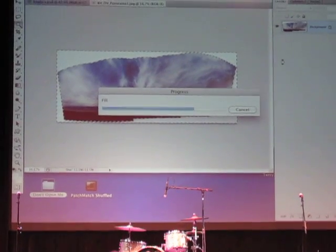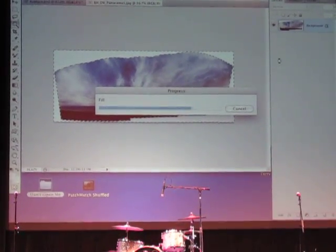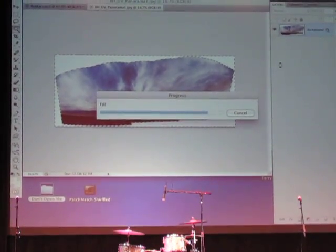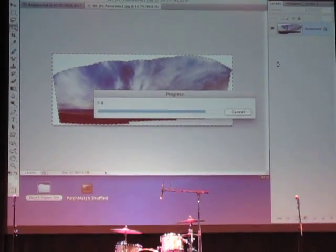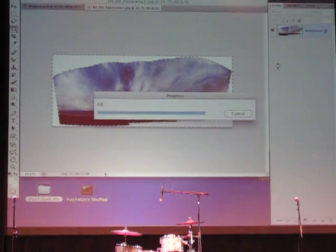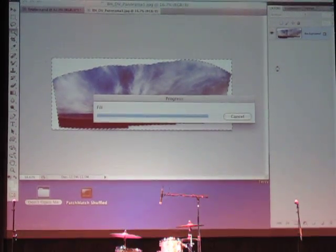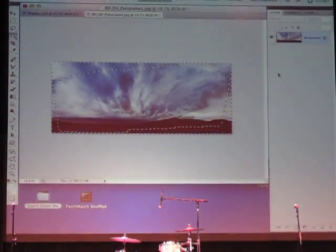Oh yeah, this will be instantaneous. Perfect. See? Instantaneous. Great effect.